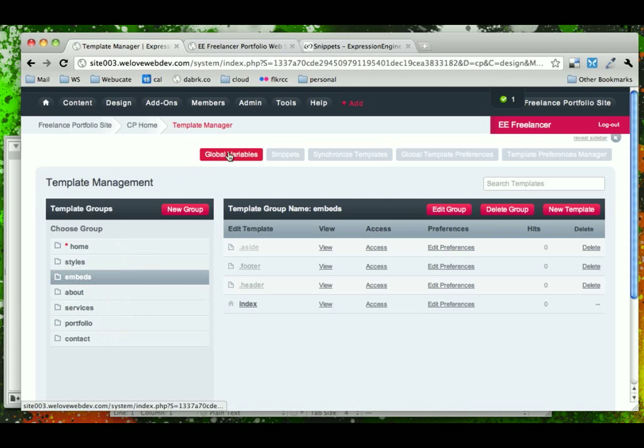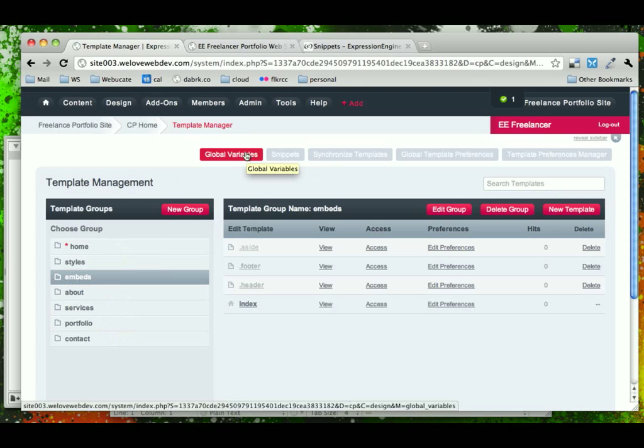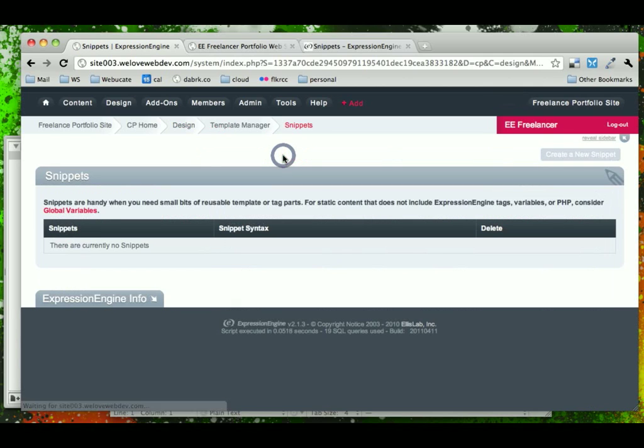Now, across the top of our template manager here, we have global variables, which I mentioned, which are just simple strings of text that you can use, create your own variables, and next to it are snippets.